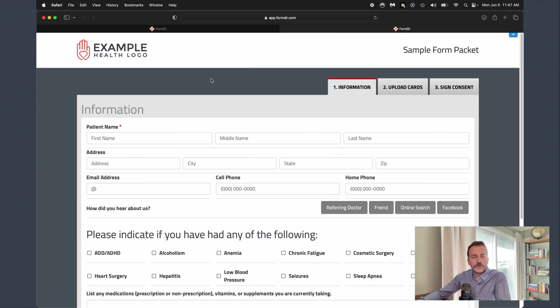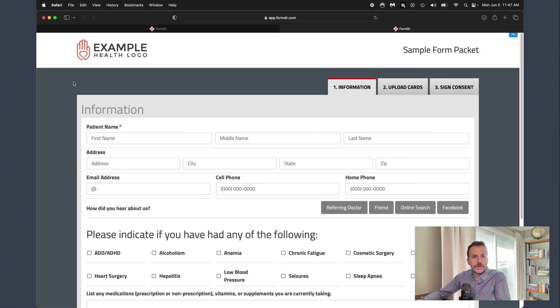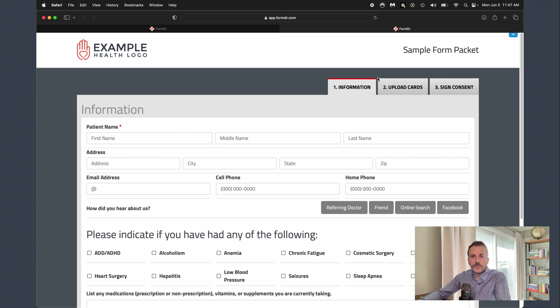We'll go ahead and start off here on our sample form packet. This is what our patients would see. You can customize your form packet with your logo, brand, and styling so everything's going to match seamlessly for your patients. You can see we've got one, two, three forms here set up in our packet.